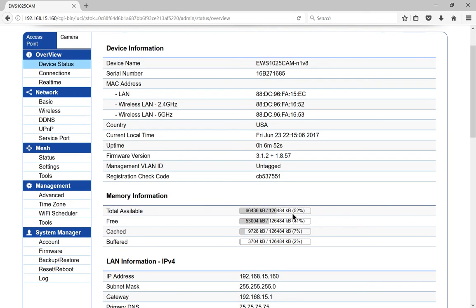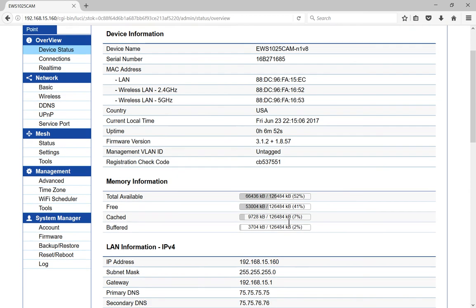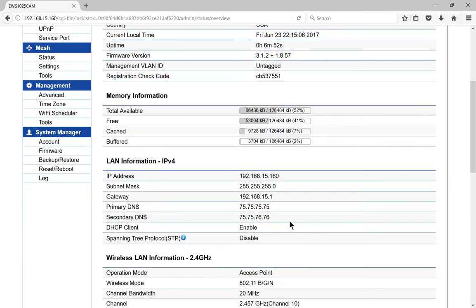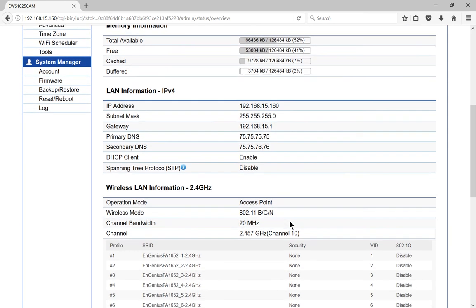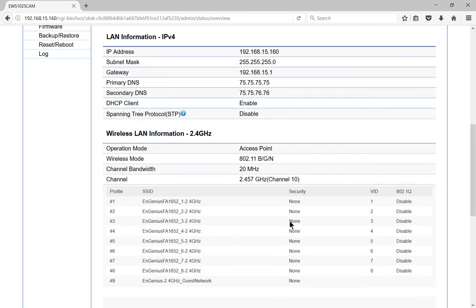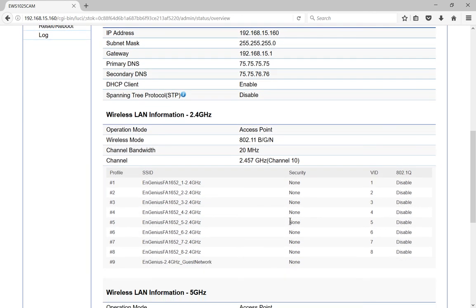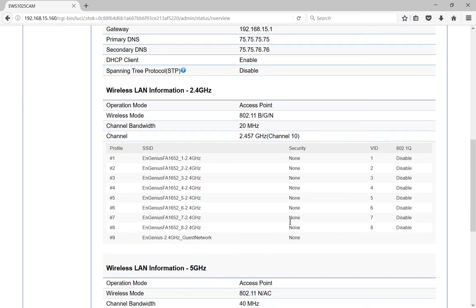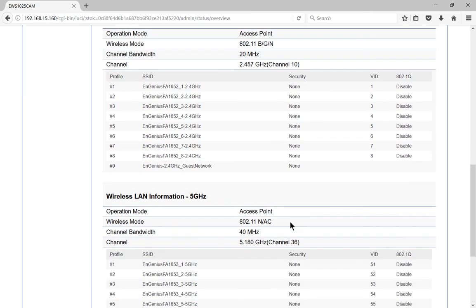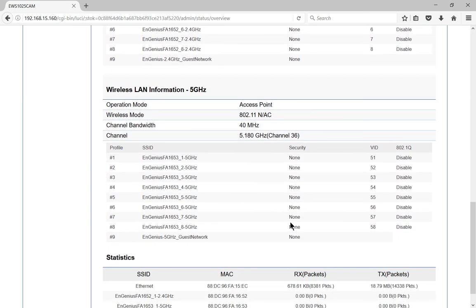So let's give you an idea of the memory that's being used, LAN IP information, and again it's not yet connected wirelessly but we will do that in upcoming videos.